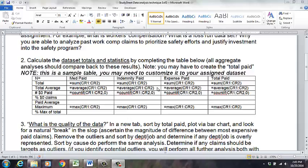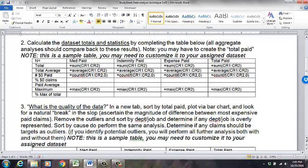Last time we completed question number two, the data set totals and statistics. Because my data set was different, it says 'note: this is a sample table, you must customize it to your assigned data set.' I didn't have med paid, indemnity paid, or expense paid — I had other things, so make sure you pay attention to that.